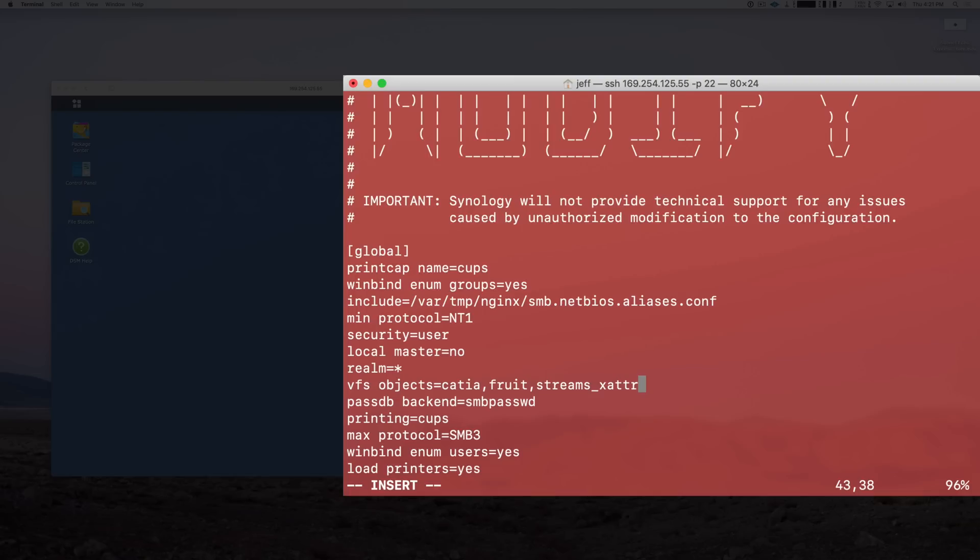And there we go. I was trying to do this without the commas and it didn't work. I learned that you needed to use commas from a post on Reddit which I'll link in the description, which is excellent, especially for someone like me who knows very little about Linux.